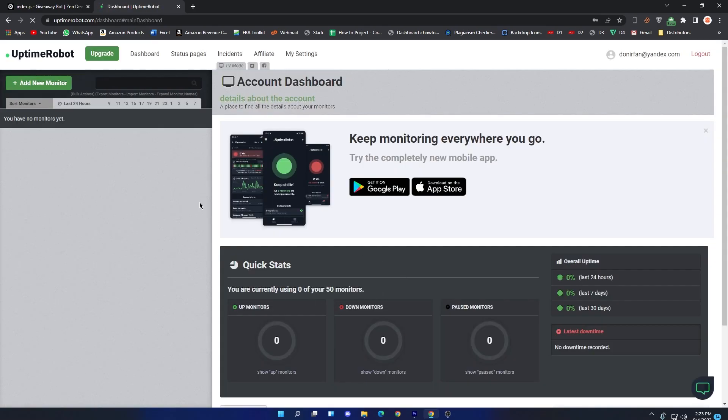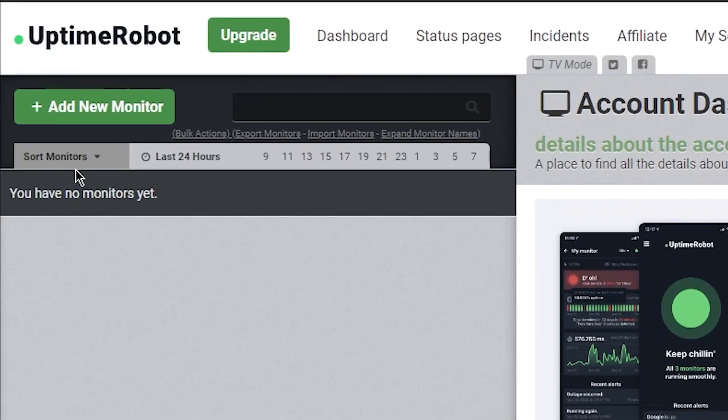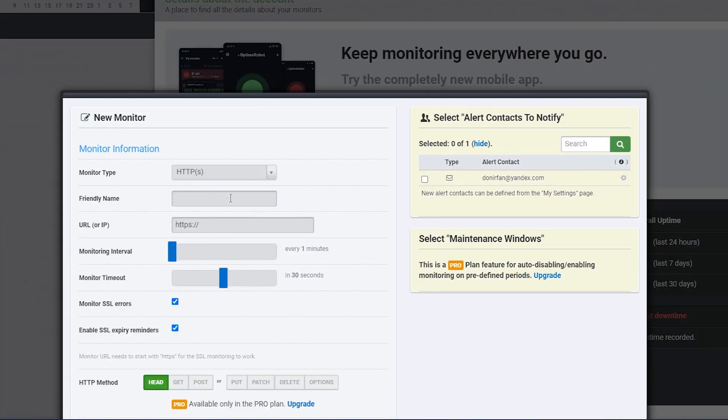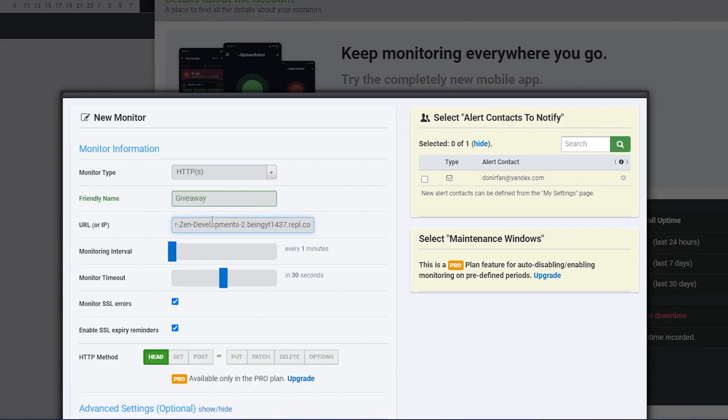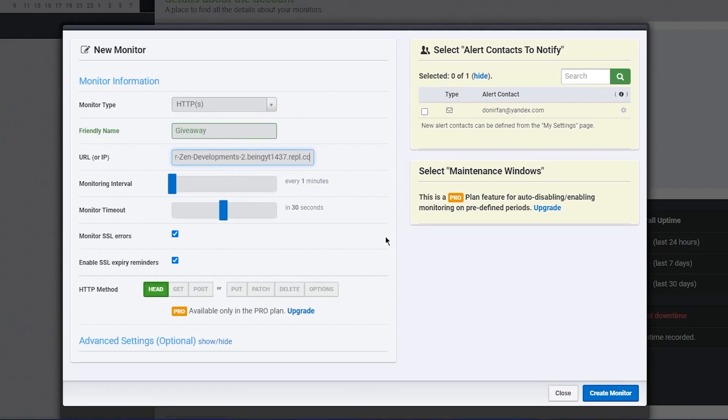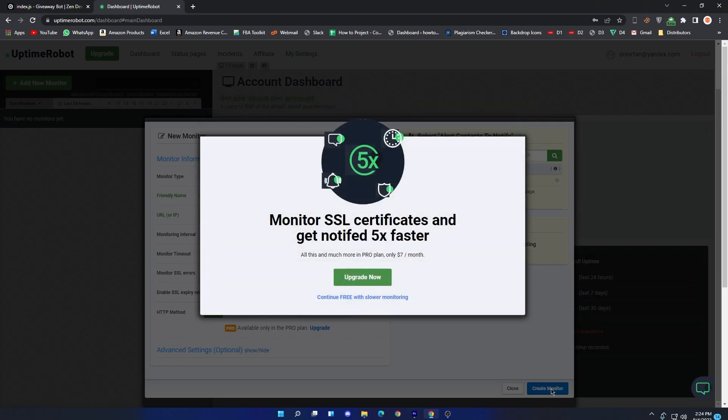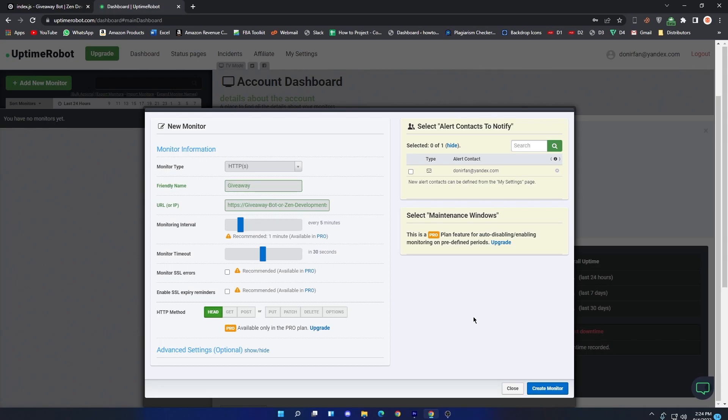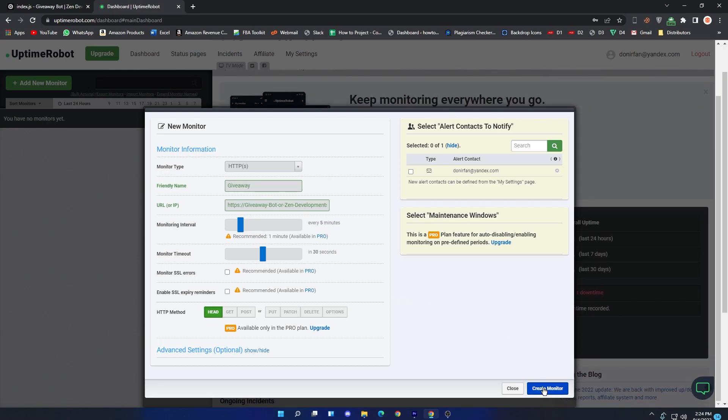Once you are logged in, you will see something like this. Now click on Add a New Monitor. In the Monitor Type, select HTTPS, and then enter your monitor name which you want. After that, paste the Repl link which you copied and leave the other thing normal. Click on the Create Monitor. If you want faster monitoring, then you can buy premium version of it. And if you want a slower one, then click on Continue Free with Slower Monitoring. Now click on Create Monitor and again click on Create Monitor.